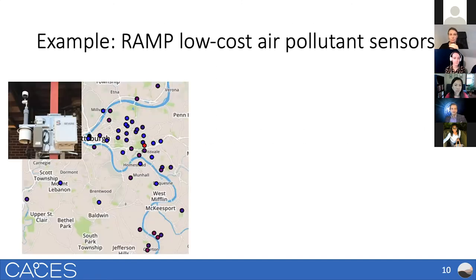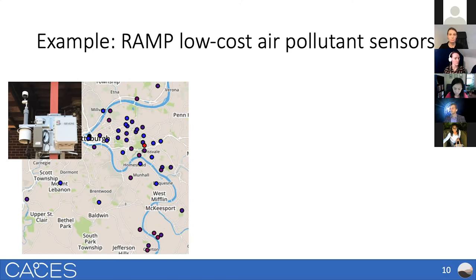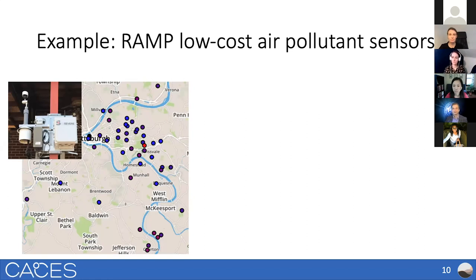One example is the RAMP — the Real-Time Affordable Multi-Pollutant Sensor Package. It's a low-cost air pollutant sensor package developed at CMU in collaboration with a company called Sensivir that spun out of CMU. Since 2016, we've maintained a network of these RAMPs, with at peak about 50 around Pittsburgh and suburbs. Many are located at people's homes, schools, and businesses — and the people who host them want the data because they're interested in this information.